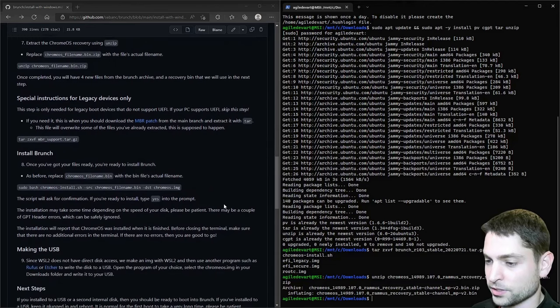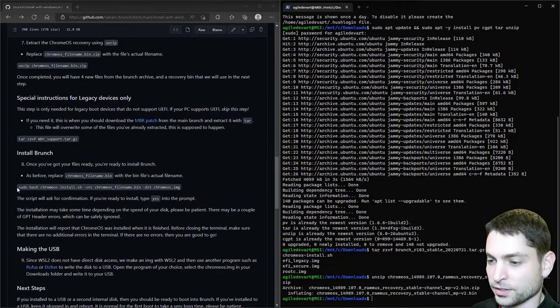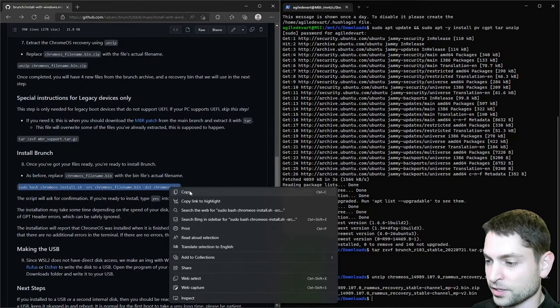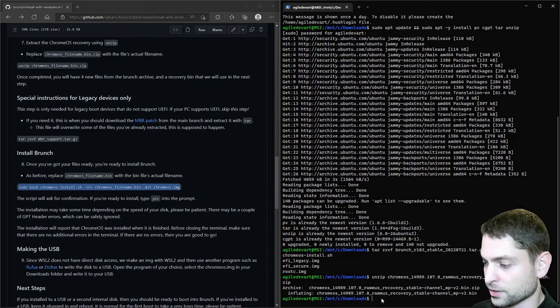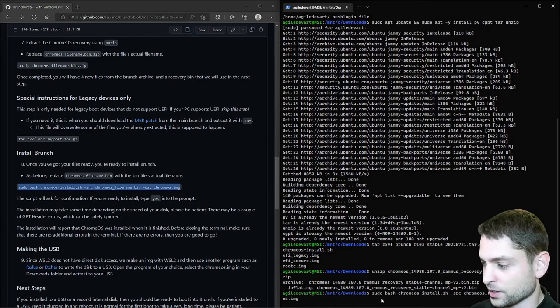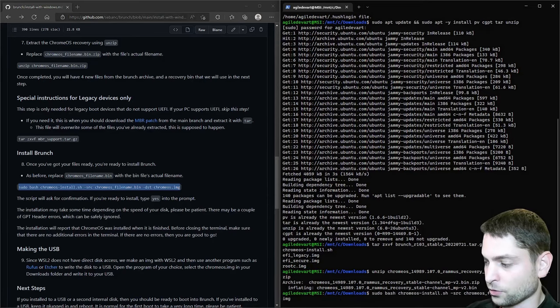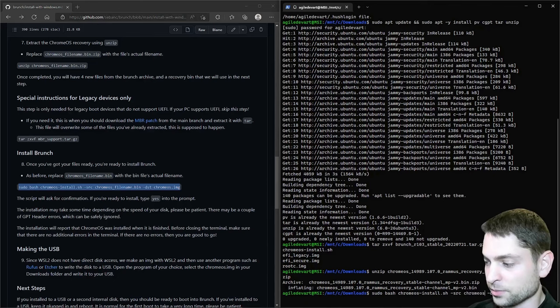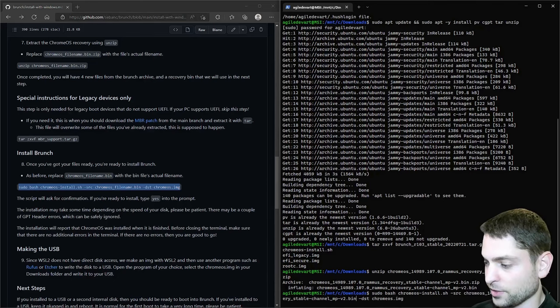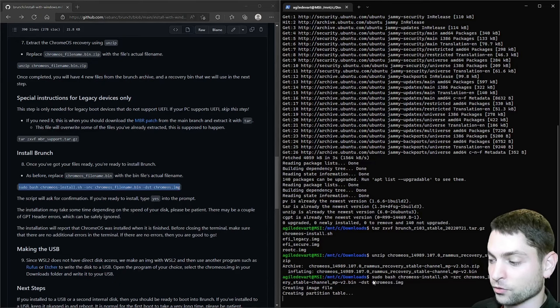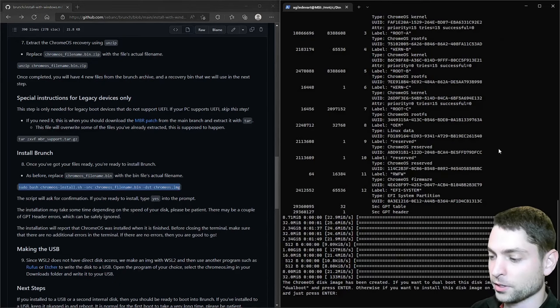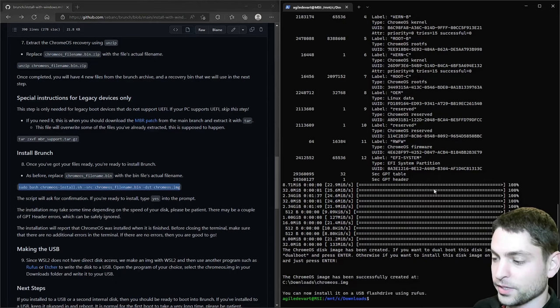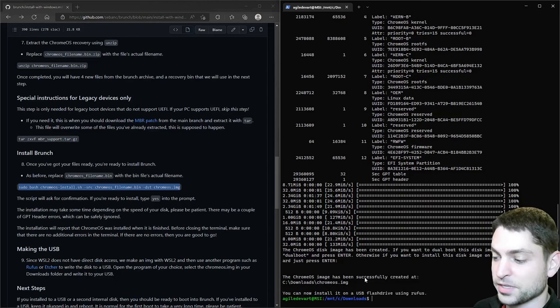And now we need to create the generic Chrome OS image. So copy this command. Paste it here. And instead of Chrome OS file name, we want the unzipped binary. This one. And run. This command will now create the final Chrome OS image. This took a bit longer, but it's finally done. So press enter. And now it says Chrome OS image has been successfully created.